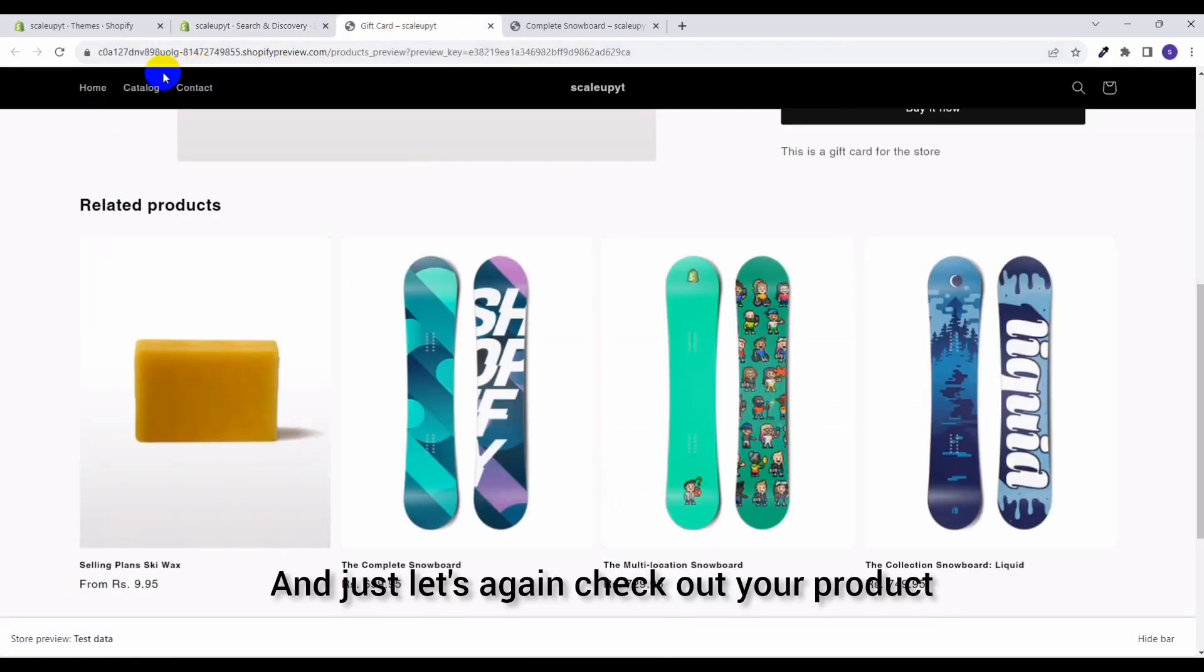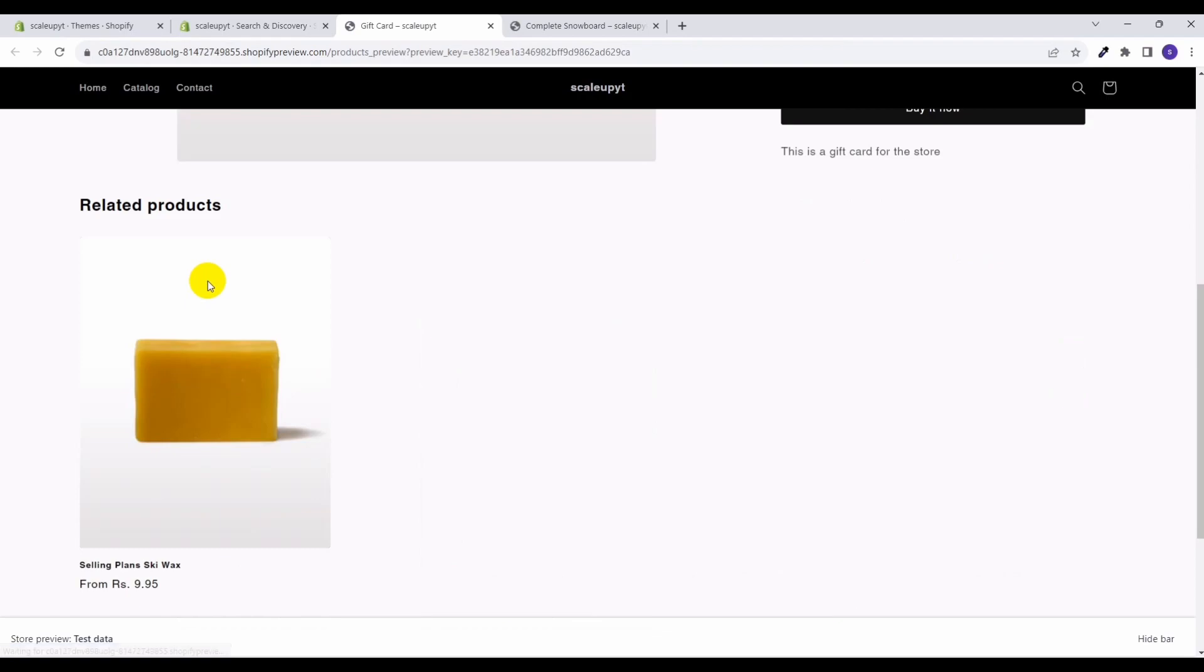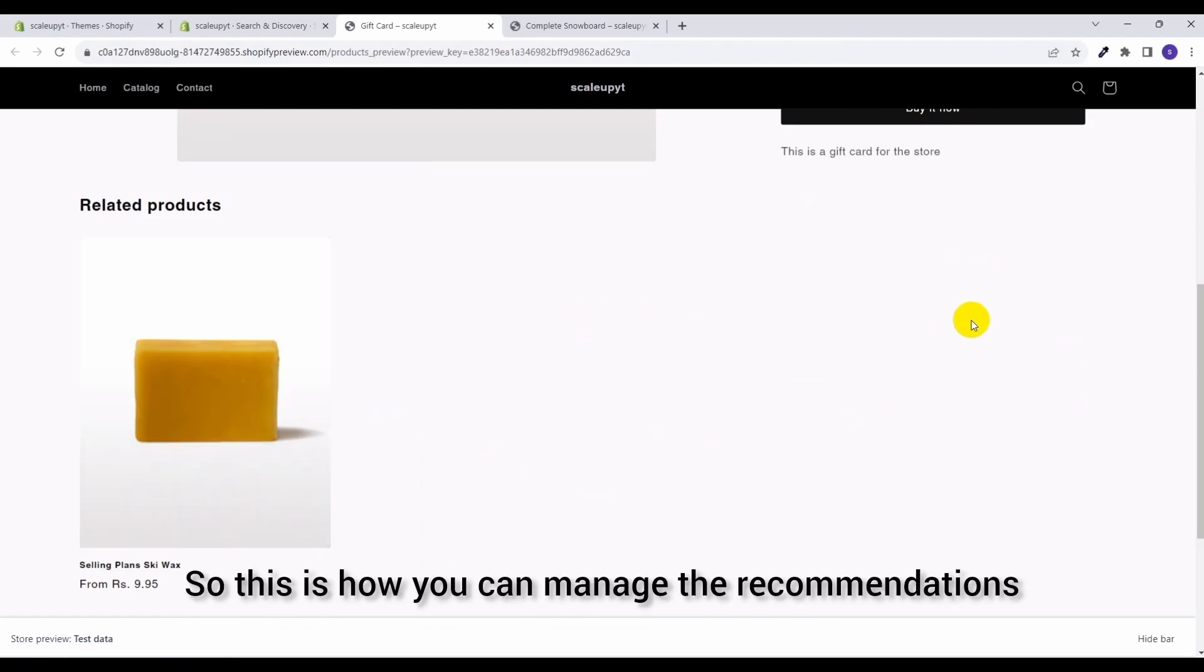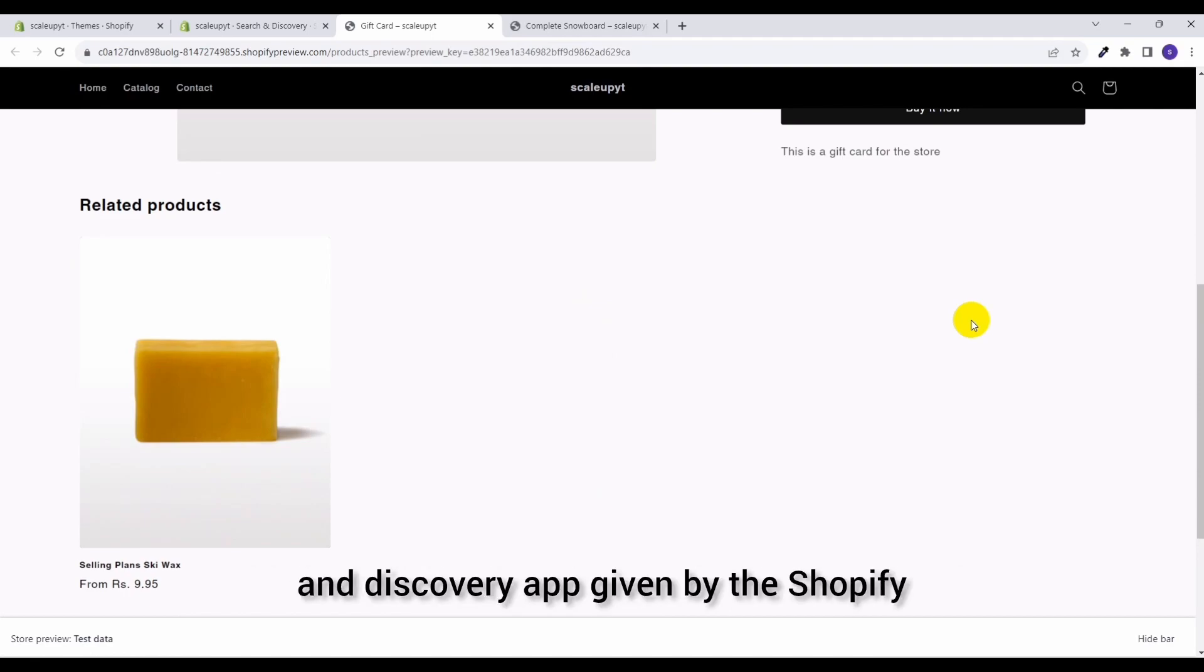So this is how you can manage the recommendations for individual products using the Search and Discovery app given by Shopify.